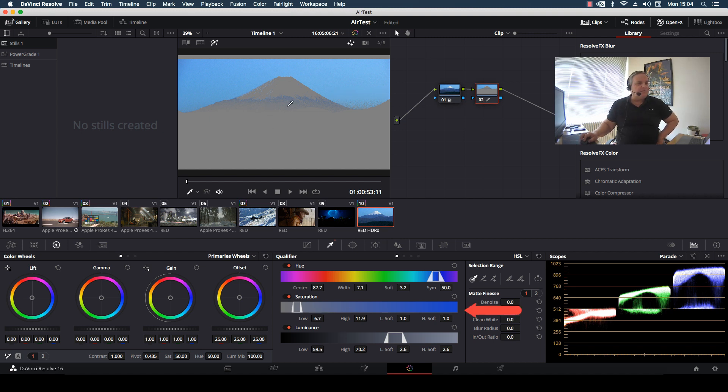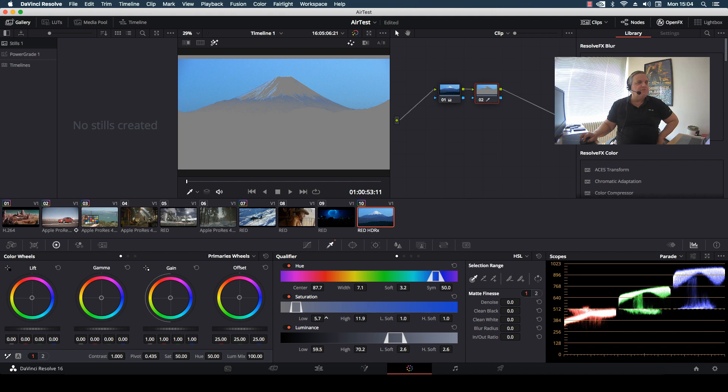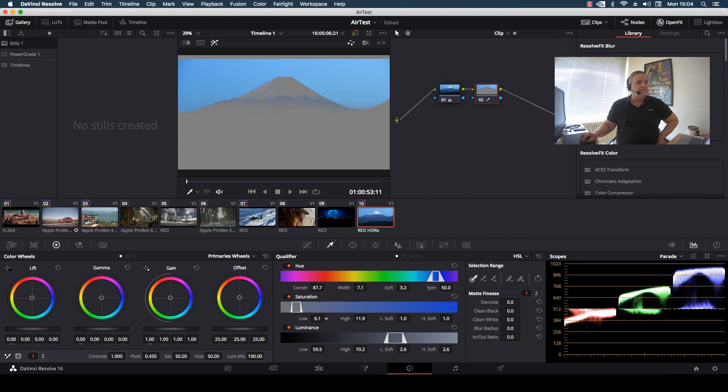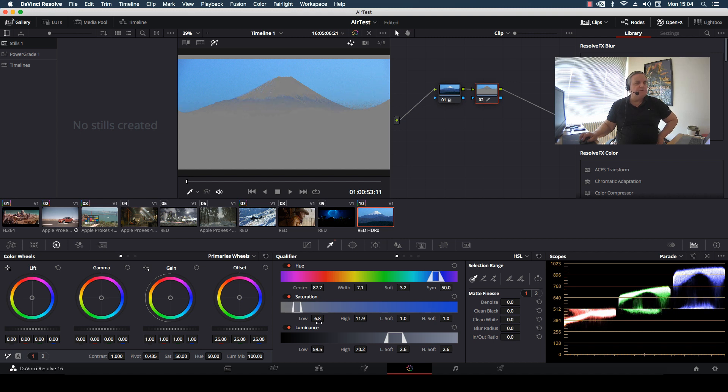So what I do here is go to the low qualification. As you can see, if I adjust this I start bringing the mountaintop there, which I don't want. So what I do here is just adjust this a bit like so, a very fine adjustment. And then I go to the high area.